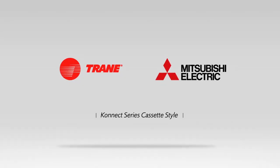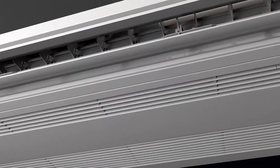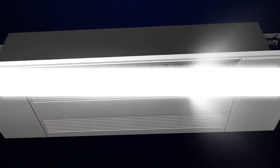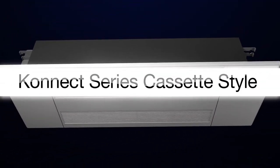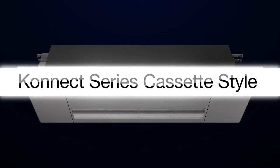The Trane Mitsubishi Electric Connect Series has arrived. A ceiling cassette-style air conditioning unit featuring high design and ultimate performance.